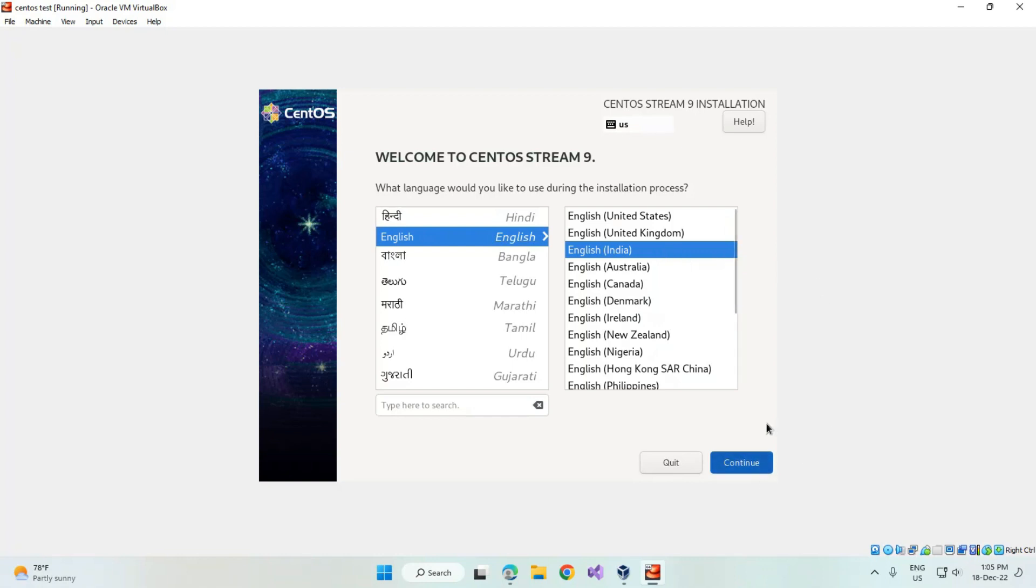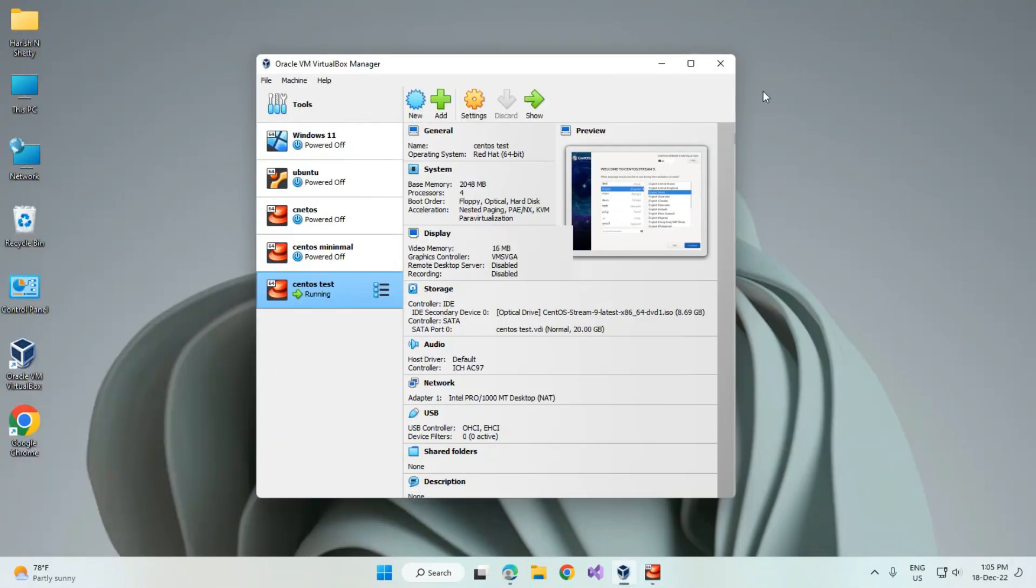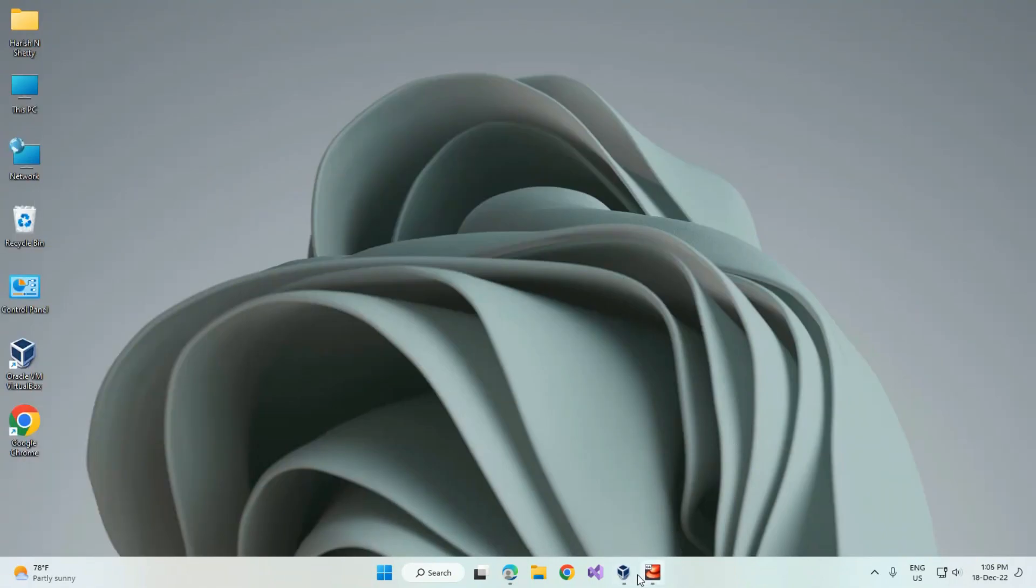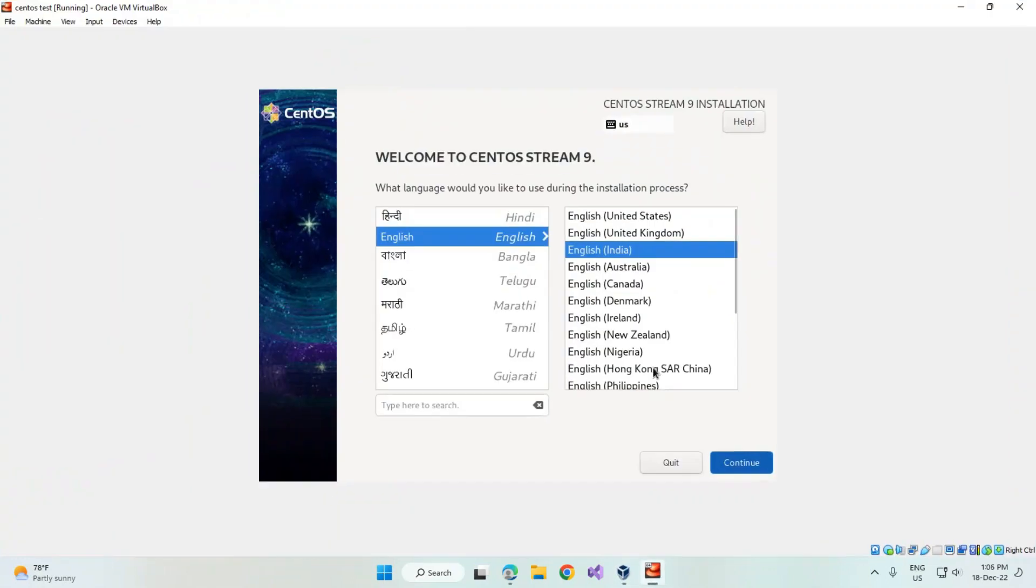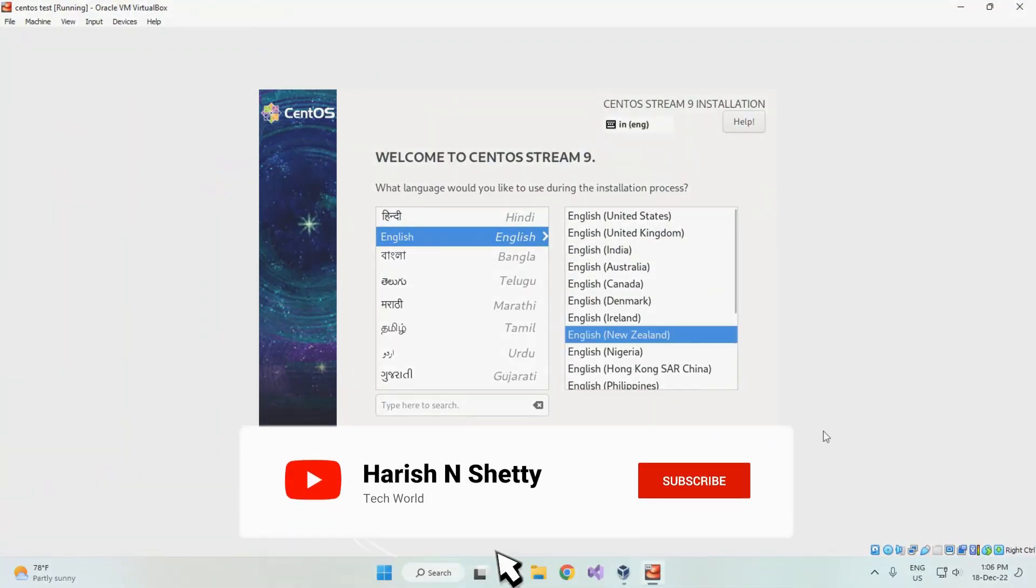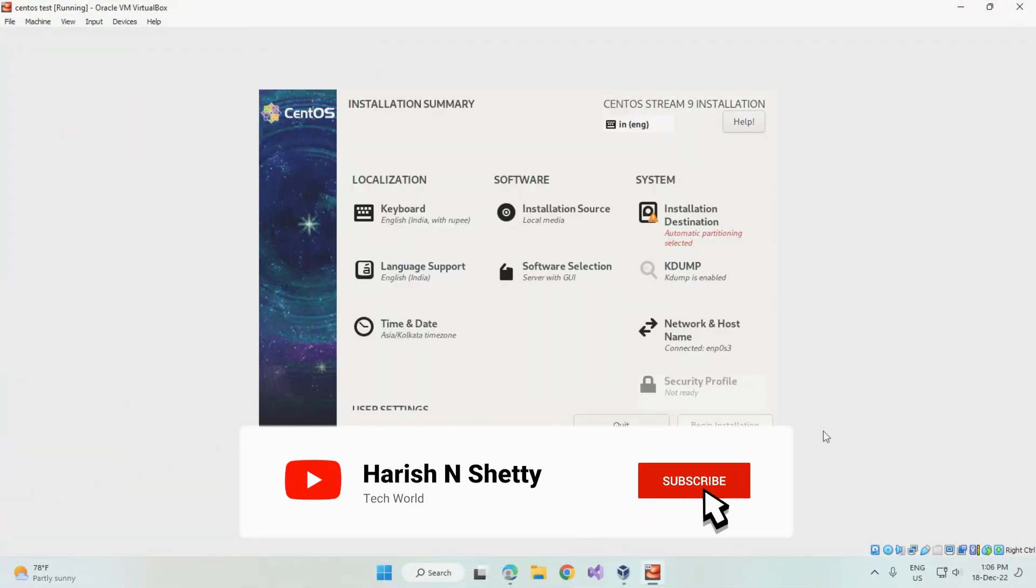We can see the difference. This is the video how to fix the mouse cursor on the VirtualBox. Thanks for watching, like and subscribe the channel.